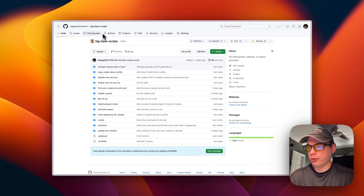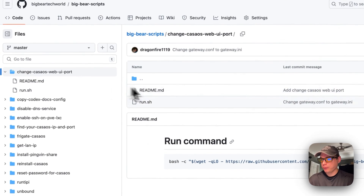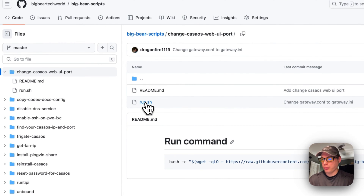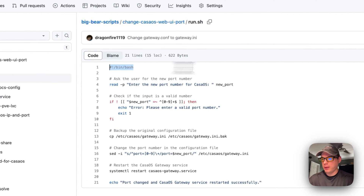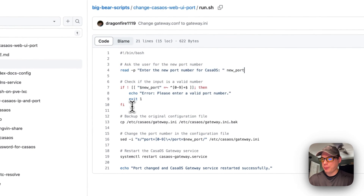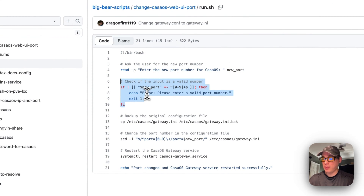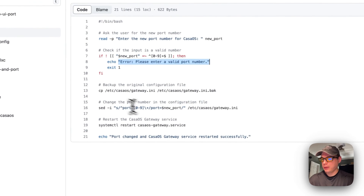I'm going to start on BigBear Scripts and go to 'Change CasaOS Web UI Port', then go to run.sh. I'll start with bin bash, then ask the user for the new port they want to switch to. Then I'm going to check if the input is a valid number — if it's not valid, it'll output an error.